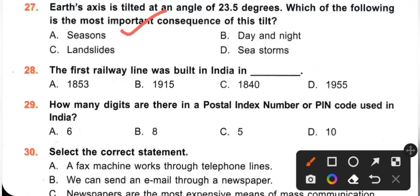Question 28: The first railway line was built in India in which year? A. 1853. B. 1915. C. 1840. D. 1955. The first Indian railway line was laid in 1853, from Mumbai to Thane. Option A is the correct answer.